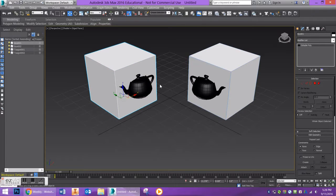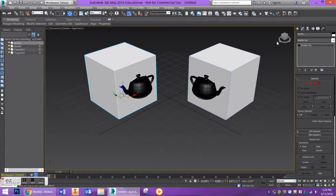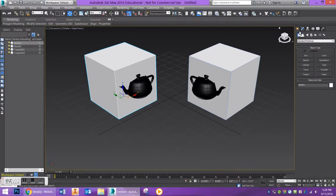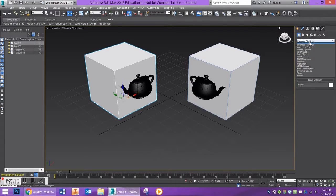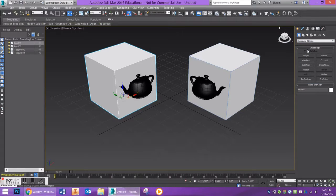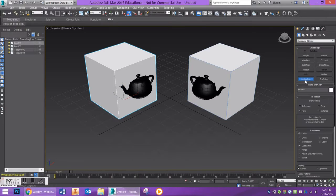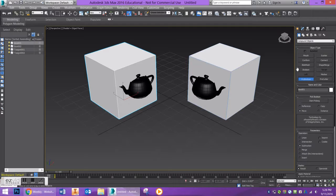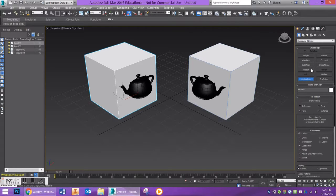For this first one, I'm going to do a union command. I'm going to go to my create tab in my command panel, go down to compound objects and go down to ProBoolean. You don't want to do the regular boolean operator. It's pretty much just there for a legacy command.